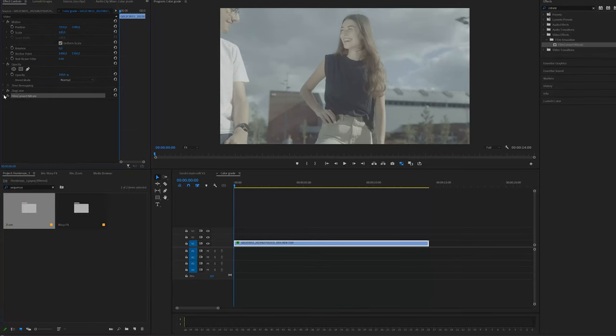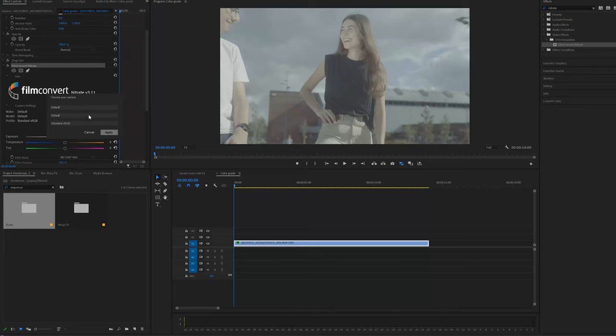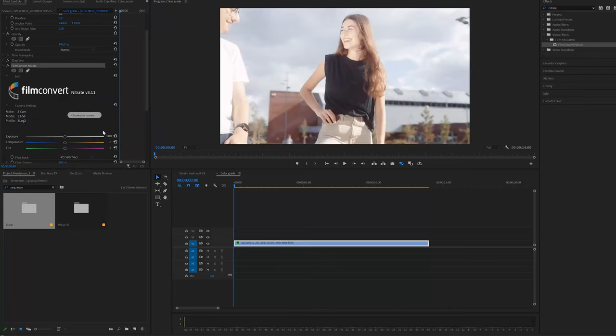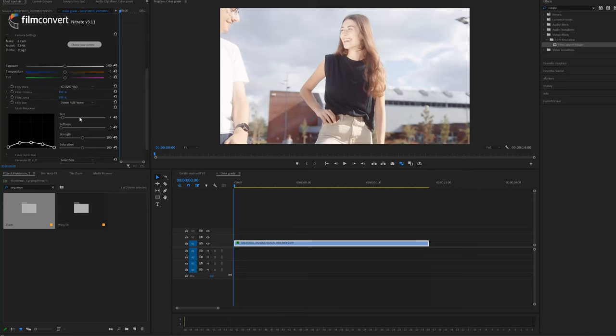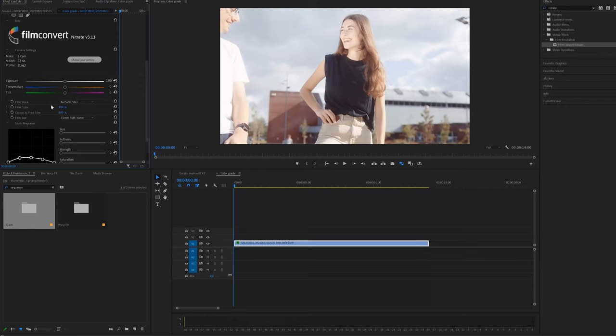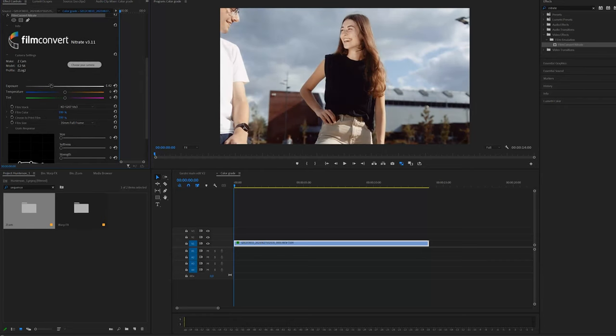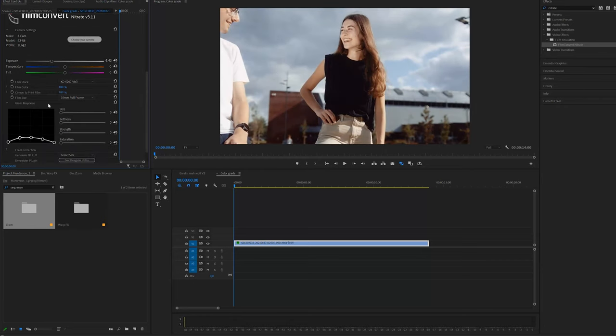Next I open up the Film Convert plugin. Select camera brand which is the Z-CAM S6 in my case and voila. It depends on your liking if you want to use the grain. I think it's a bit too much overkill so I just turn it off.